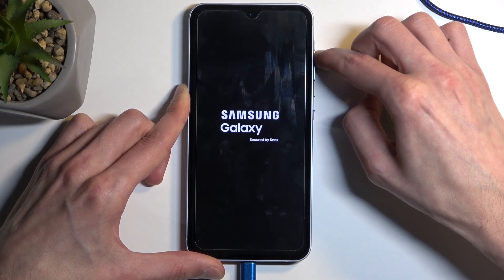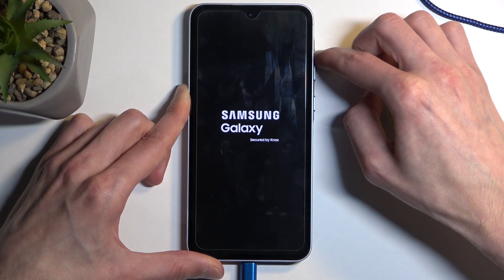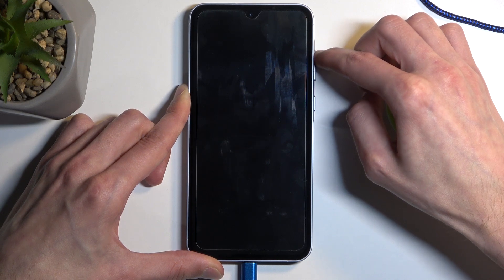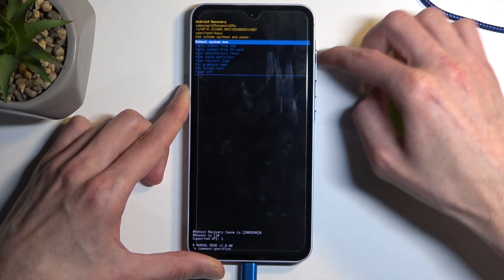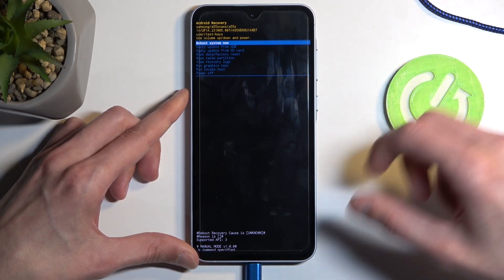So we have Samsung Galaxy, let go of the power button and you can see we are now in the recovery mode.